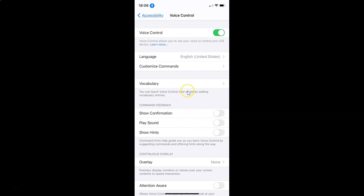Let me give some commands — single tap. You can see it's now done and we don't have any confirmation. Let me give one more command — double tap. You can see we don't have any confirmation.